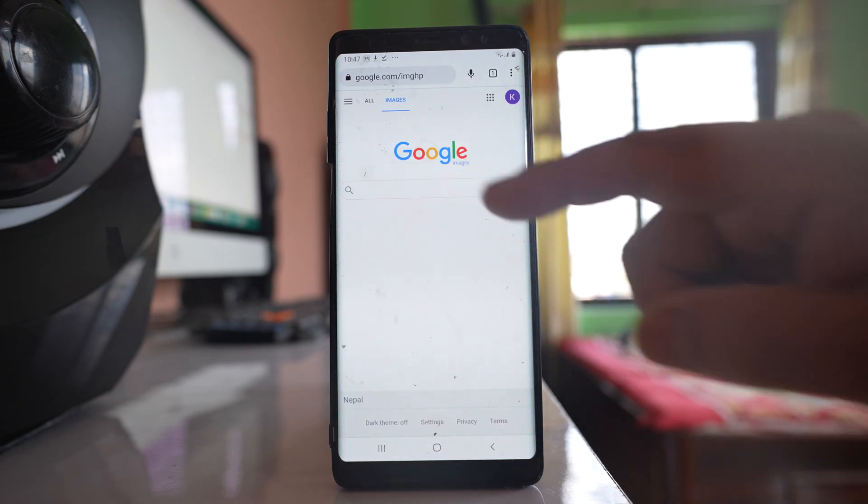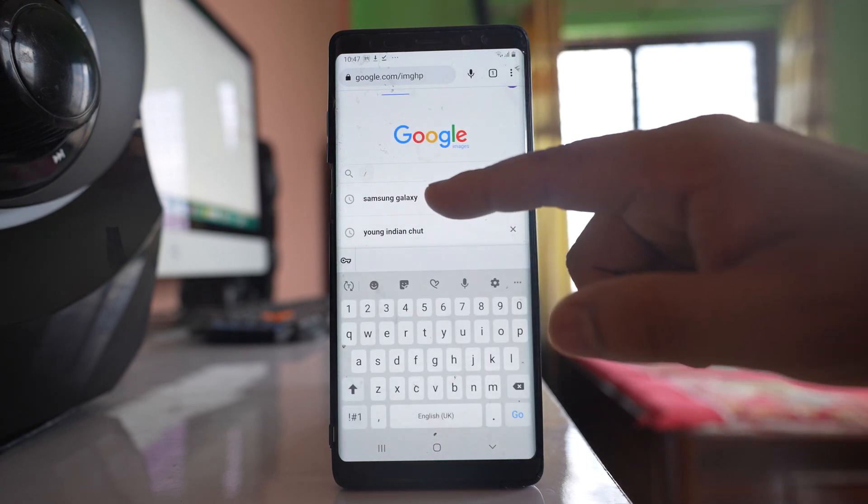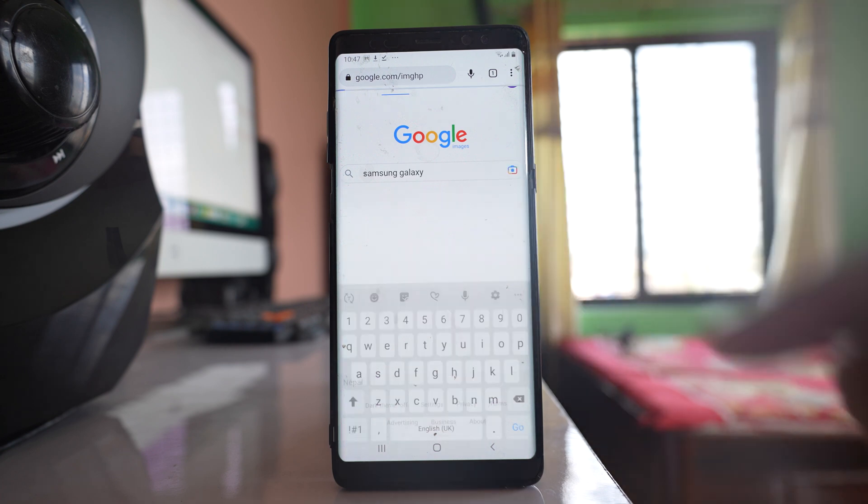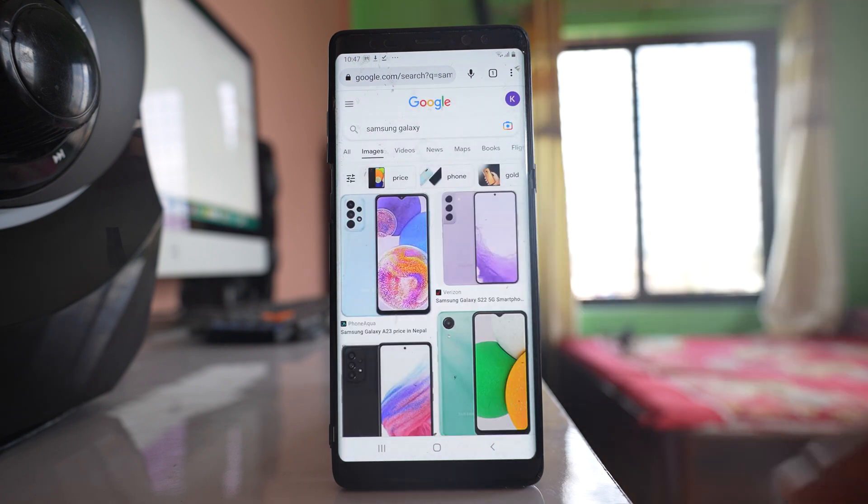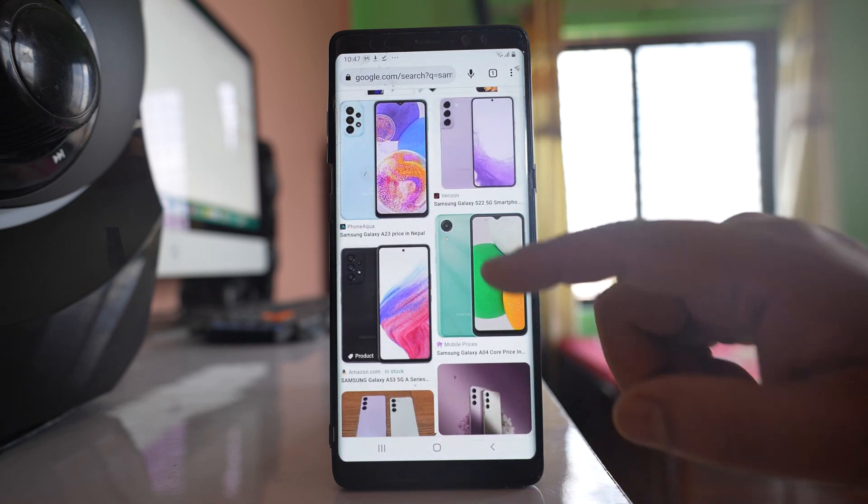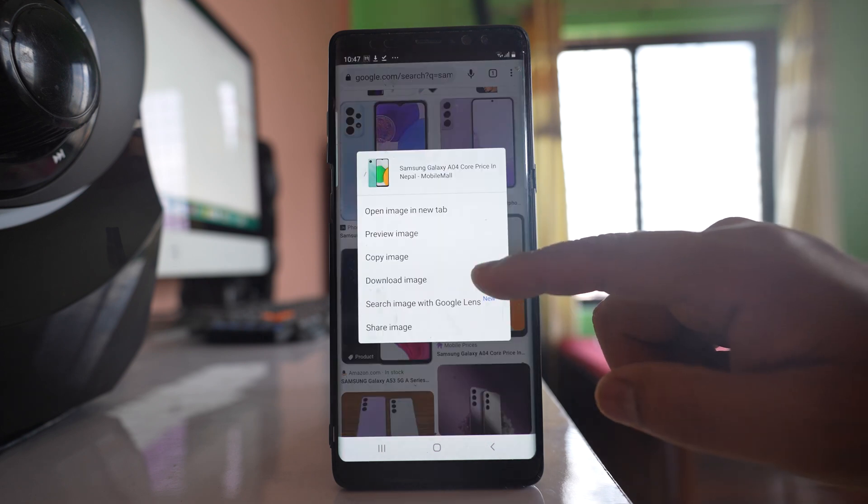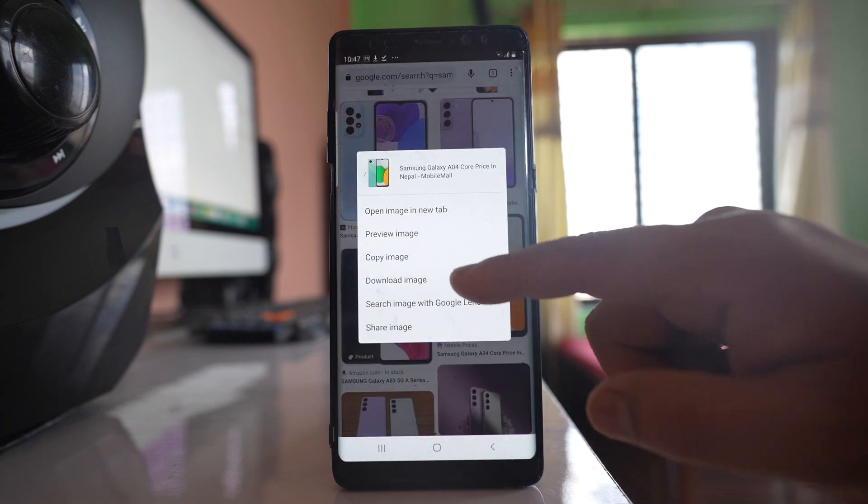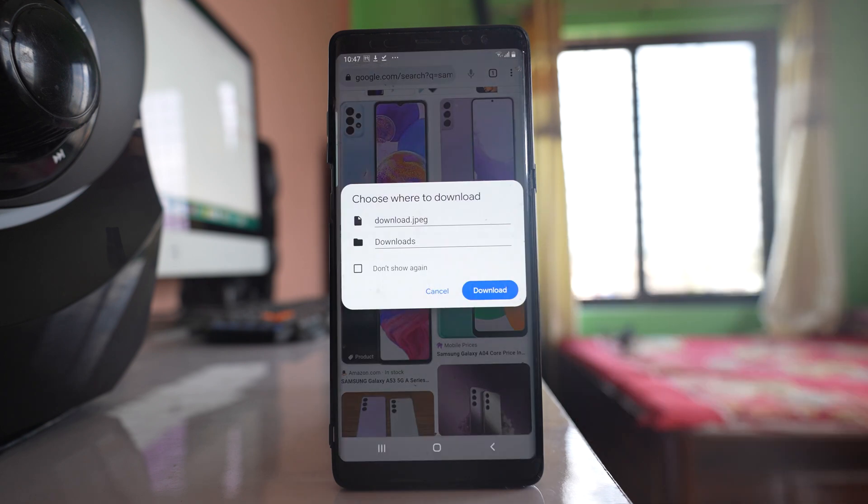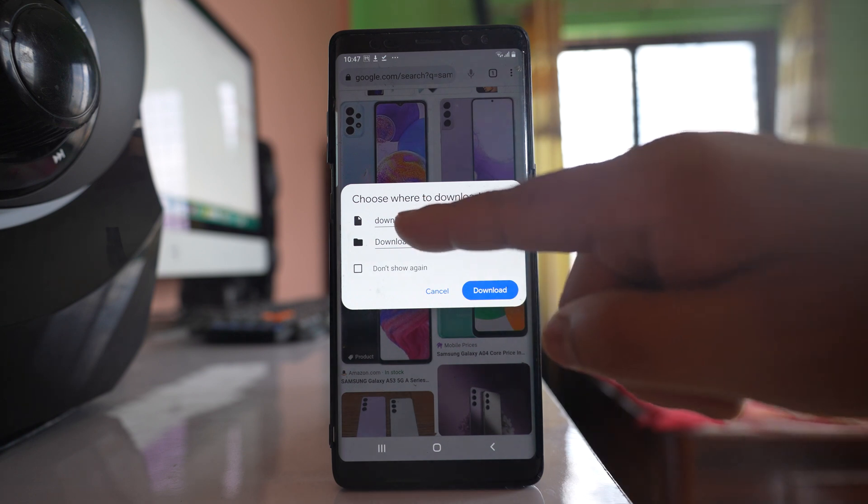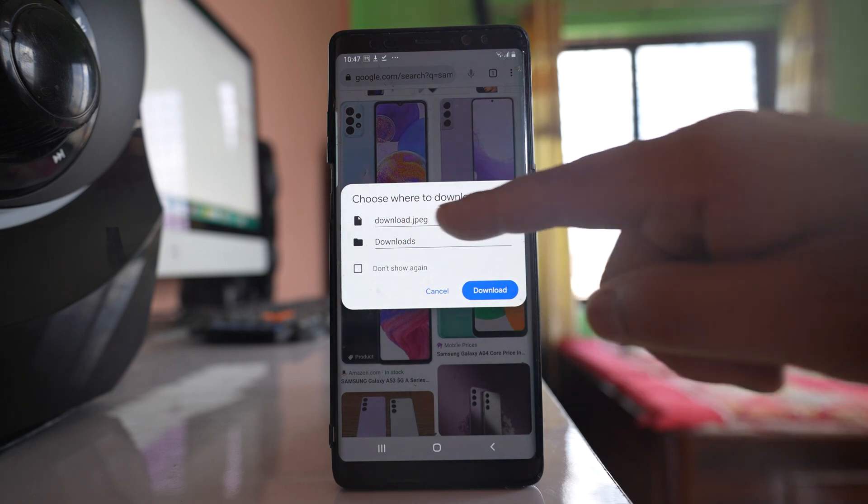Now let me type the name of the image that I want to search and download. Suppose this is the image that I want to download. What I will do is I will tap and hold the image and then select download image. And here if you want, you can change the name of the